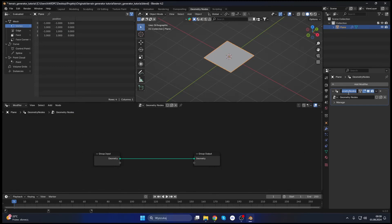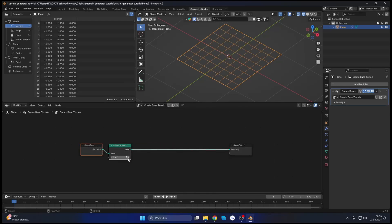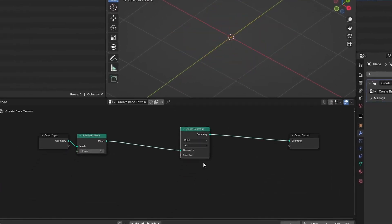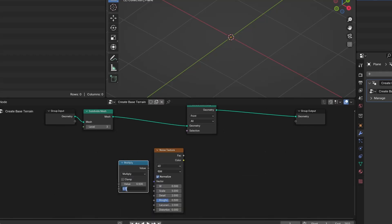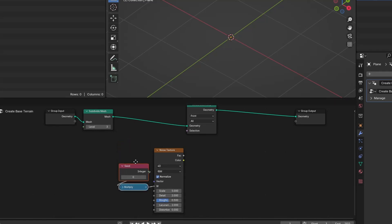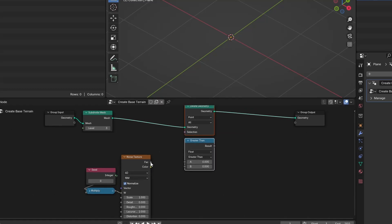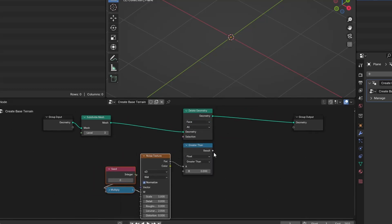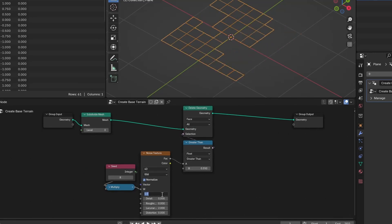First, let's make a single layer of terrain. We will use a plane, subdivide it a few times to get more geometry to work with, delete some faces using noise texture, and use compare nodes to give it the right shape and extrude the mesh. Let's add a seed value to the noise texture — we will get different terrain shapes with that. The compare node will control how many faces get deleted. The delete factor sets the face amount and the seed changes the shape.